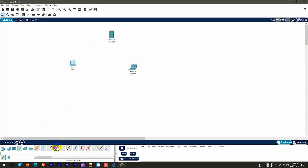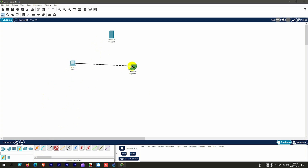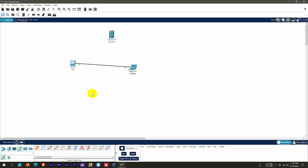After selecting the cable, connect it from PC1 Fast Ethernet 0 to the laptop Fast Ethernet 0 port. After using this cable we see a green triangle, which means those two devices are physically connected to each other.